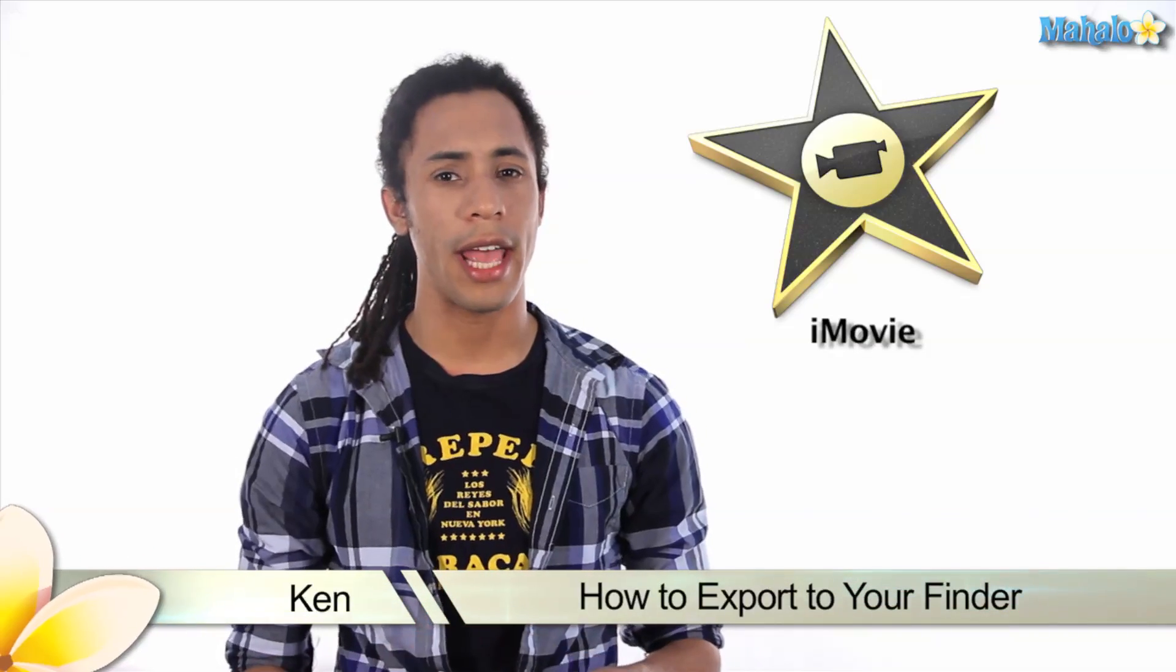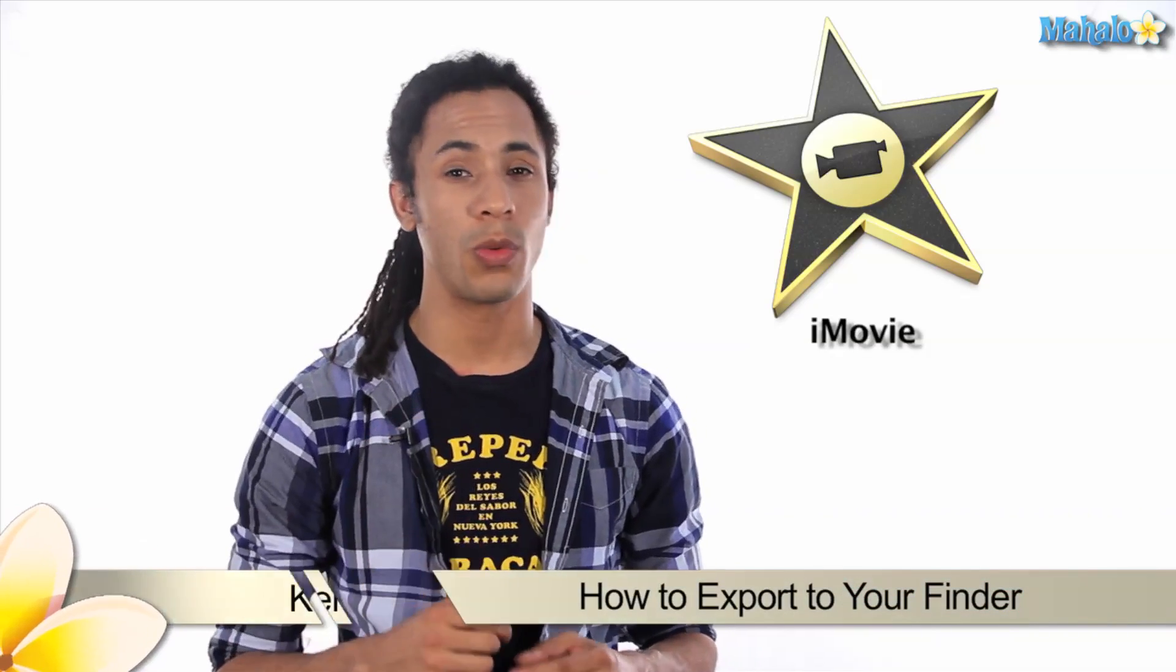Hey guys, this is Ken from Mahalo.com and in this video I'm going to show you how to export your film directly to your finder in iMovie.